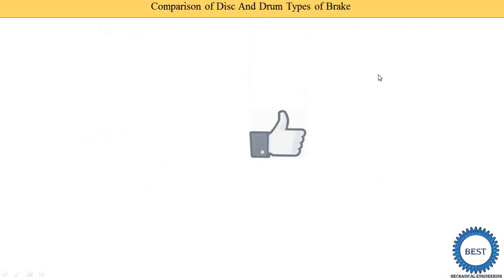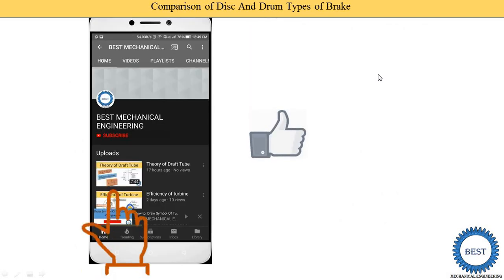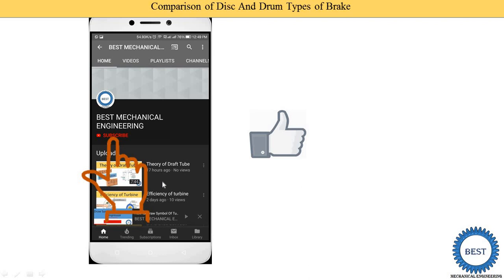Before moving ahead to other points, I request you to like the video and subscribe to my channel for more videos related to basic mechanical engineering or elements of mechanical engineering subjects. For more videos on BME or EME subjects, various links are provided in the description as well as in the cards. For other subjects, please visit the playlist.